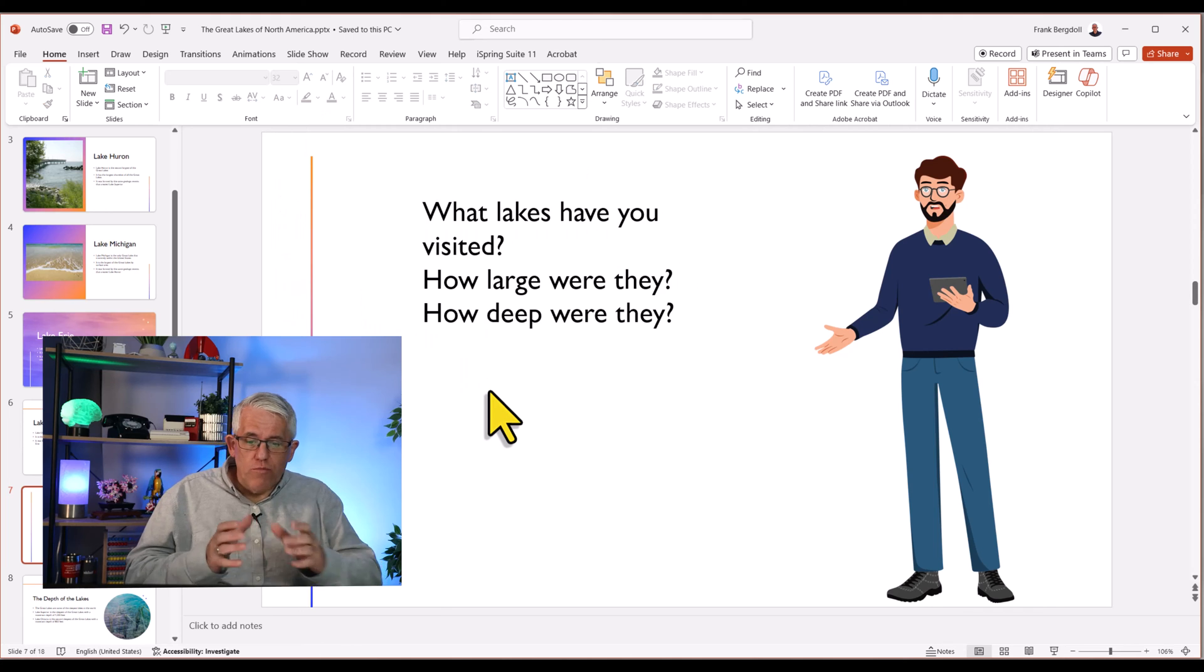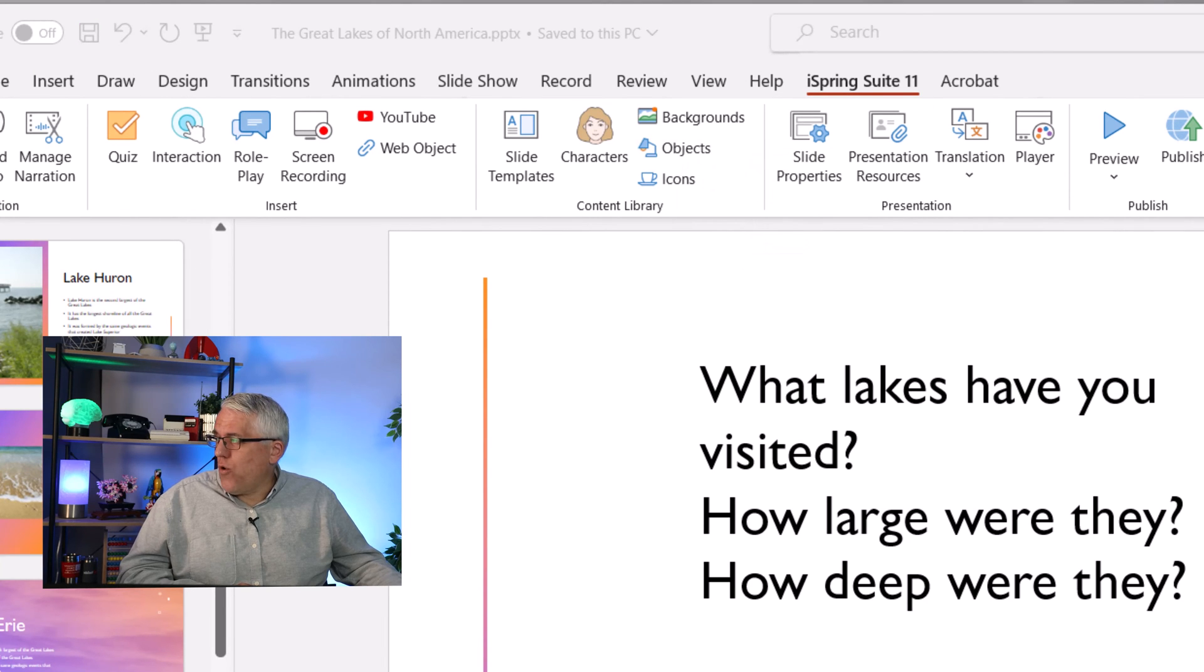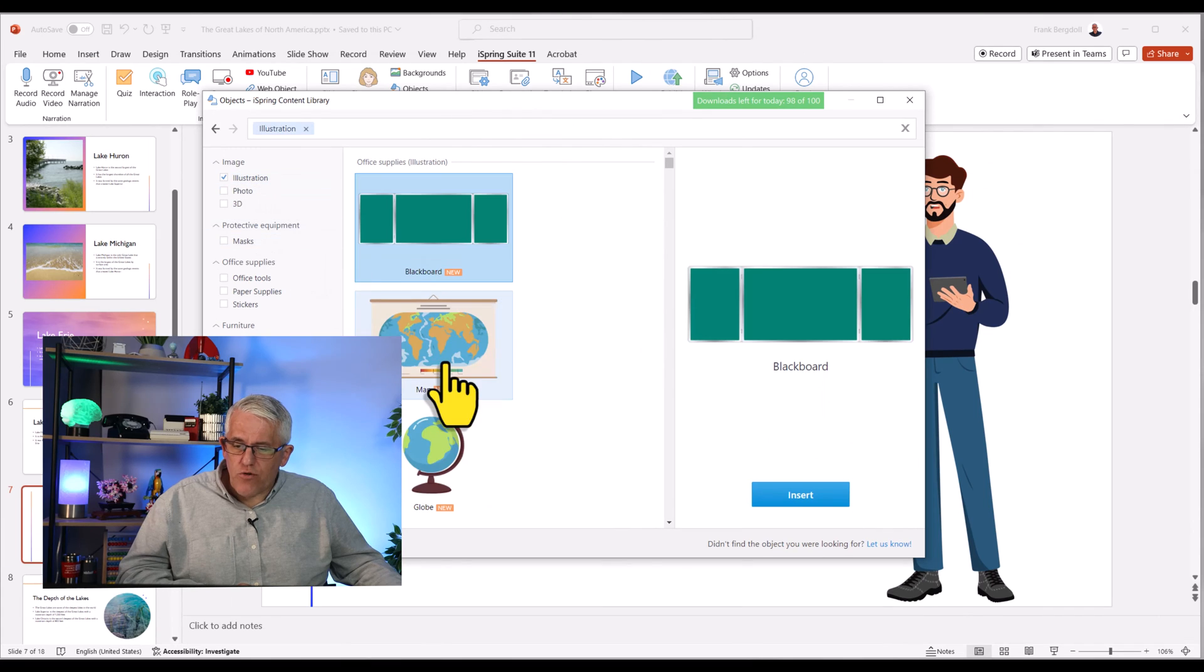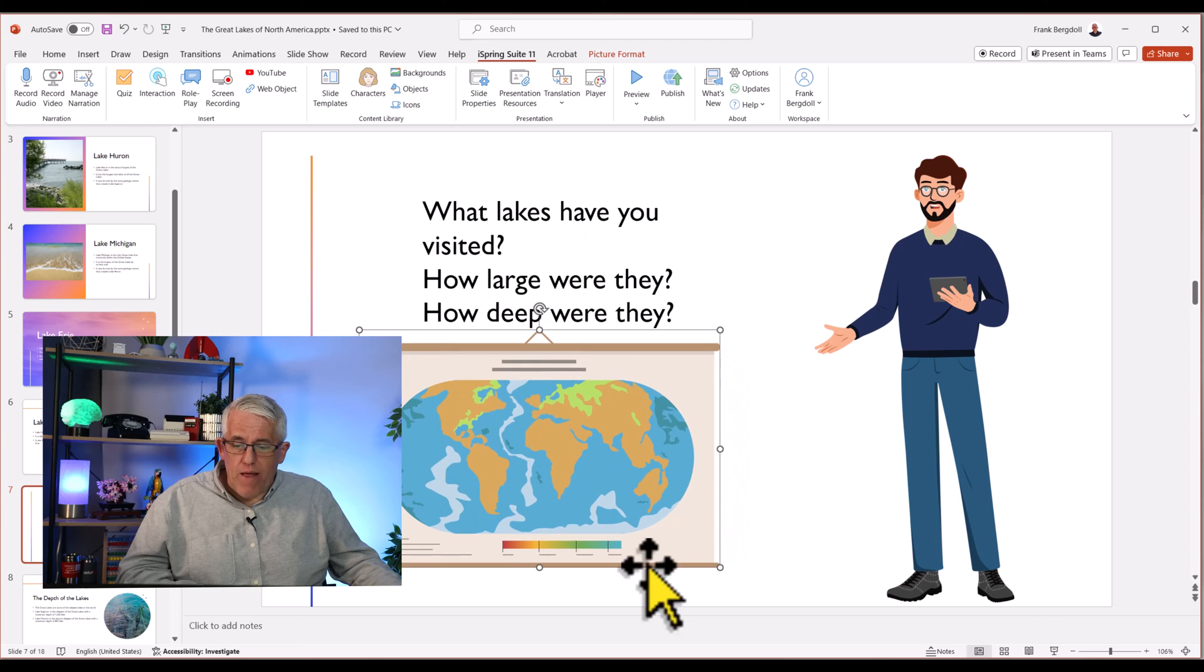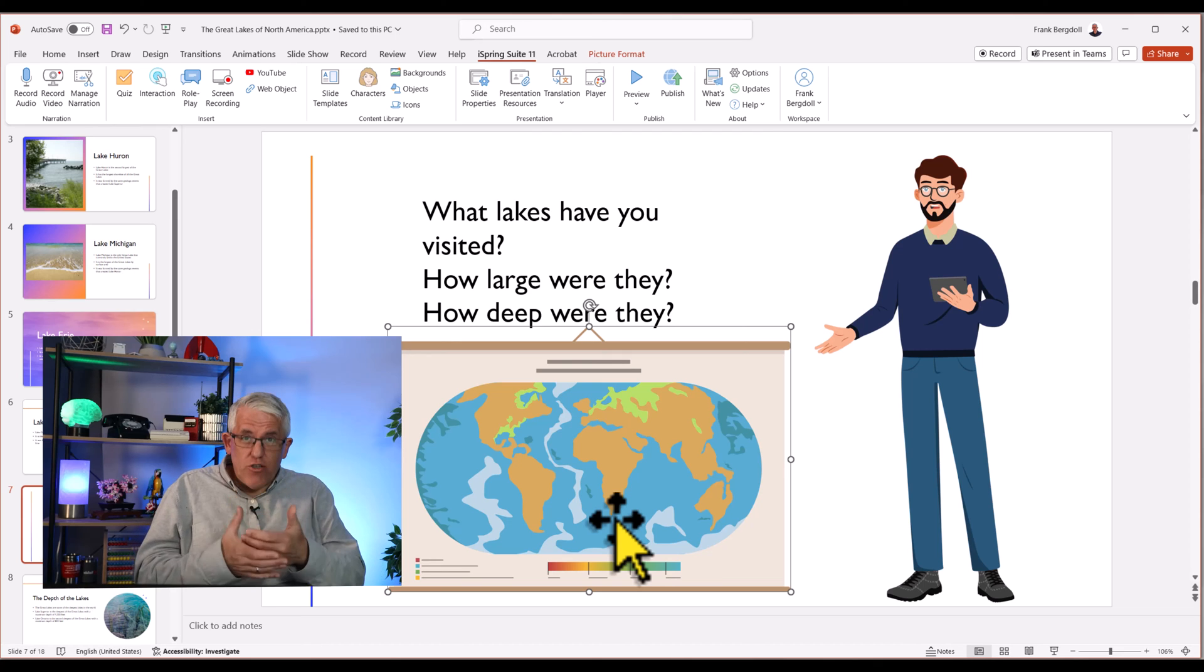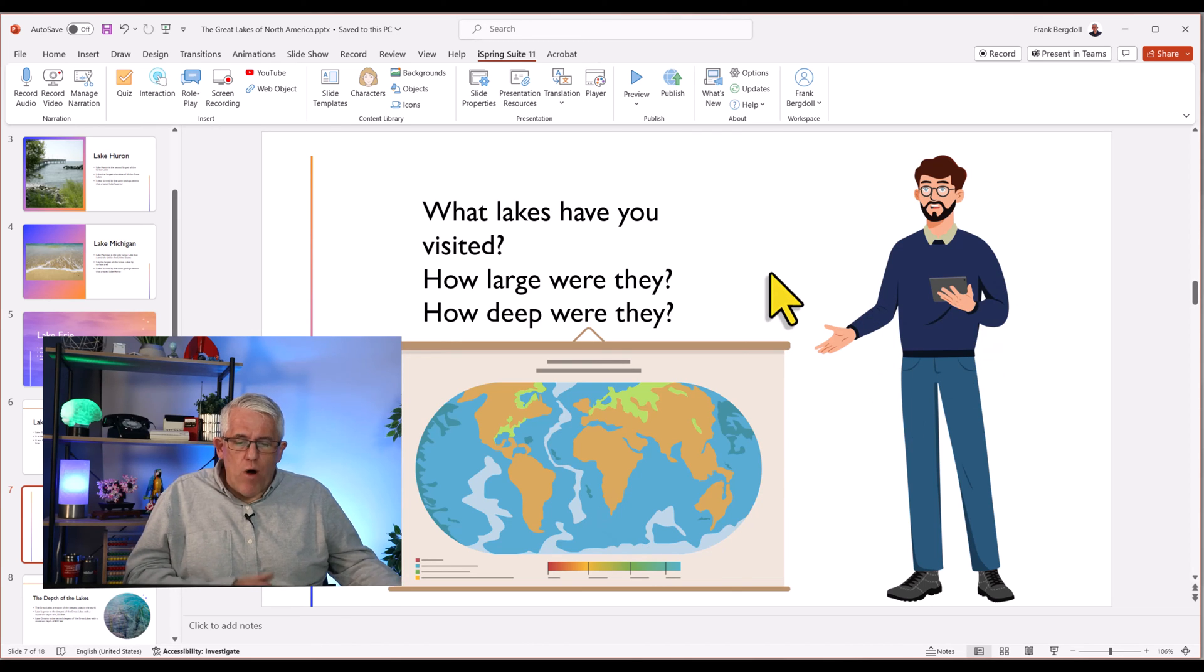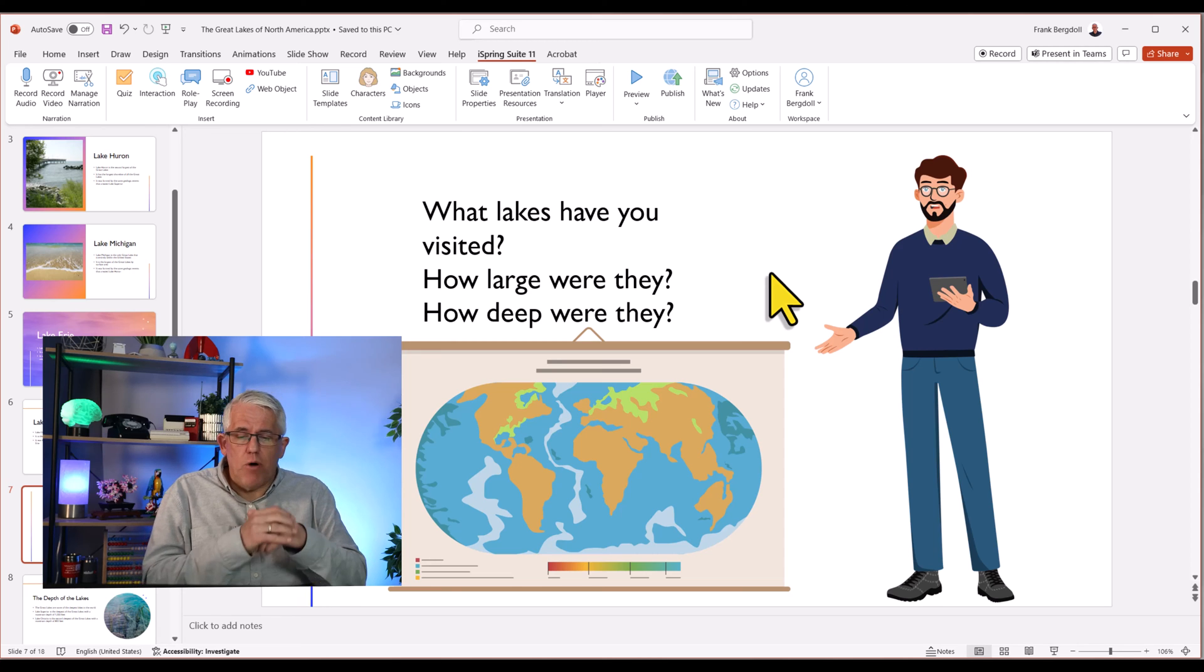Now, you can also make this fun with iSpring if you go into the objects. So if you go into objects in iSpring, there's a whole library of different objects you can insert. Again, I'll stick with illustrations and maybe throw a map on there and you can put the map on there. In a classroom environment, what I might do is I might use this as a discussion topic. But with an online course, I may want this just to be prompts.